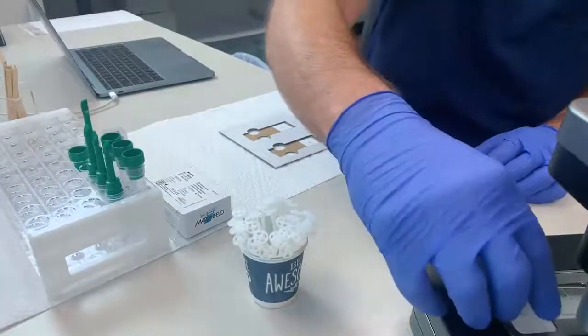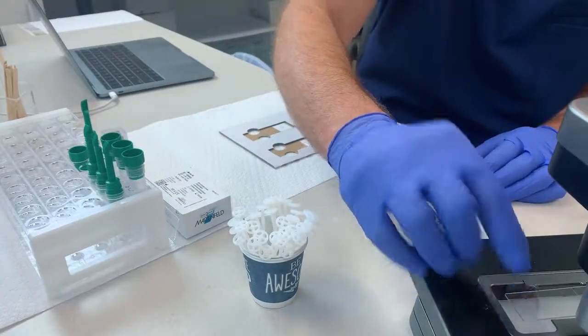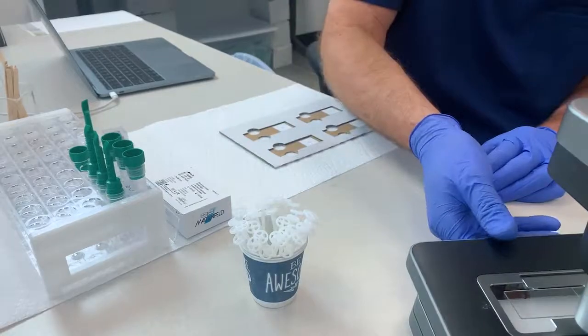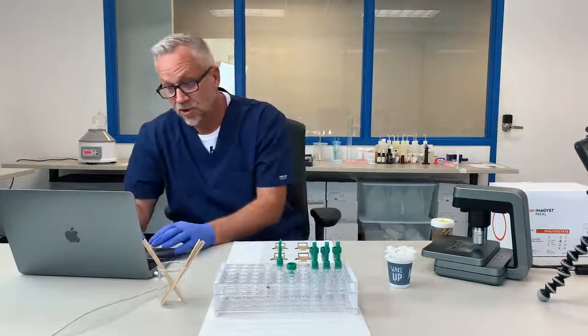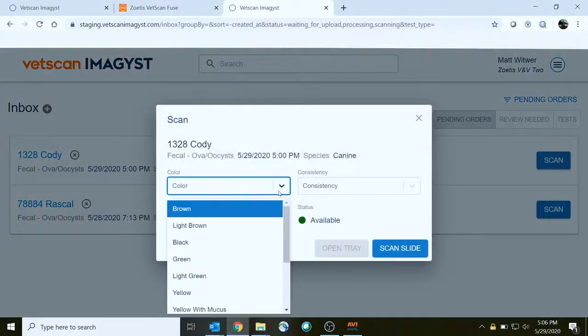We're going to place that in the scanner, and we're going to move over to Imagist and scan that slide.